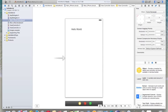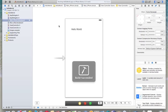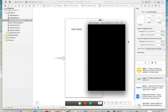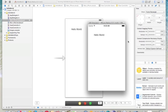Hit the Run button to see your application working. This is the simulator, and you can see what you designed. Your application is working. Follow the next tutorial where I will continue showing the different components of Xcode.